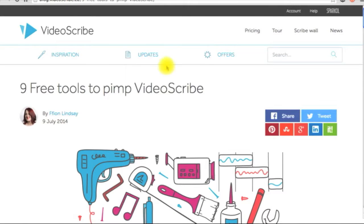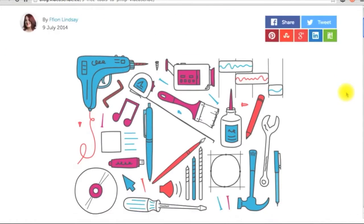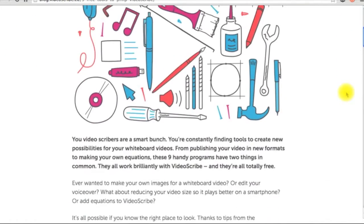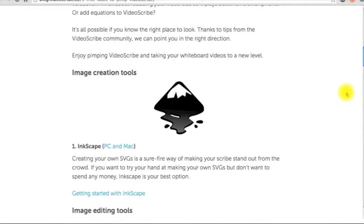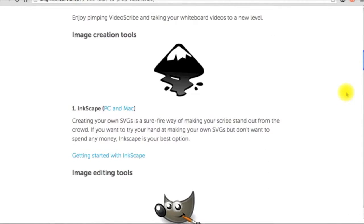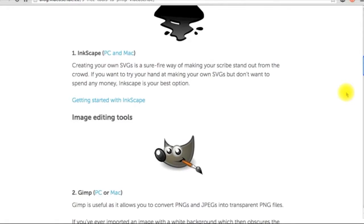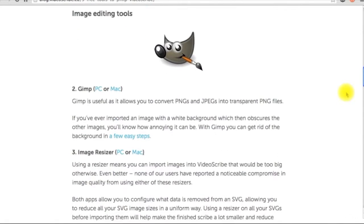In order to take your scribe to a whole new level, here are 9 free tools that work very well with VideoScribe to help you out in creating your own images or recording your voice over, reducing your video size, and more.